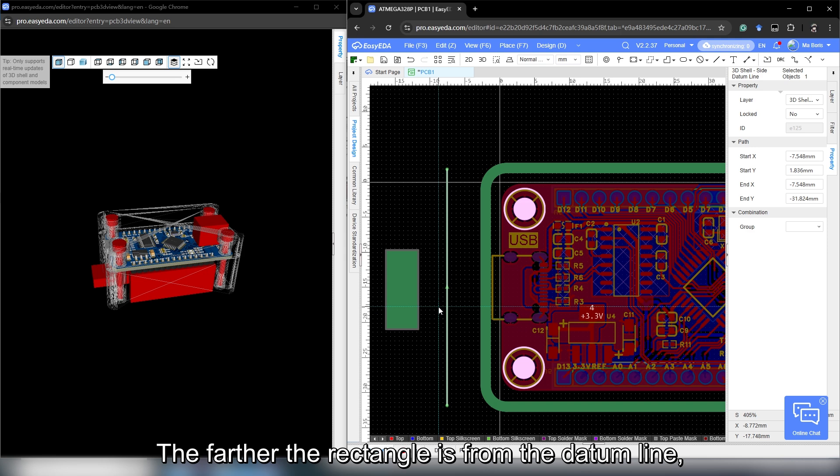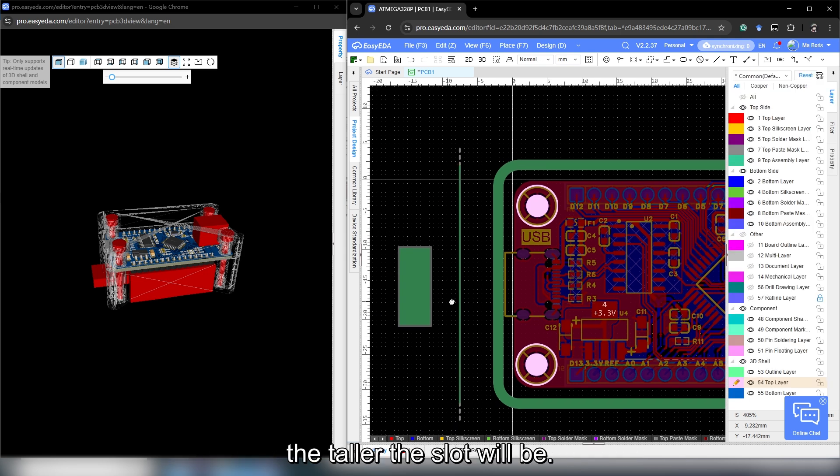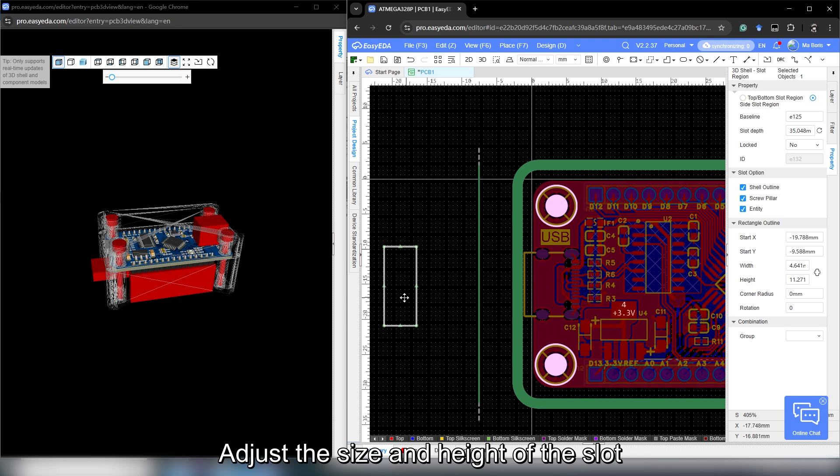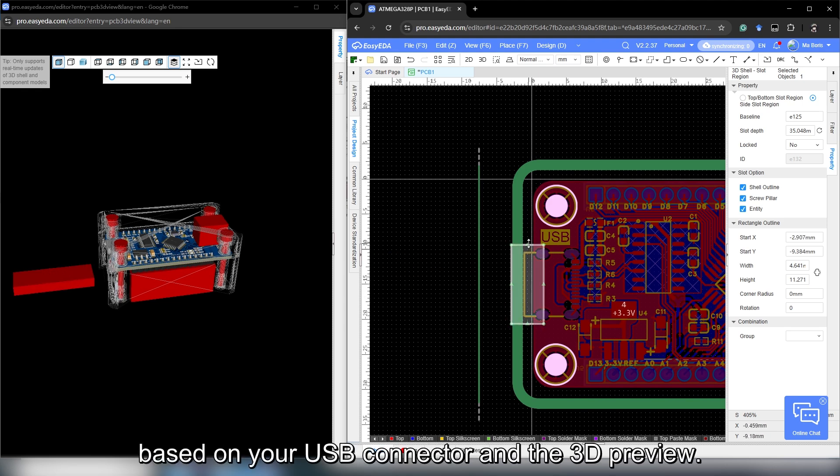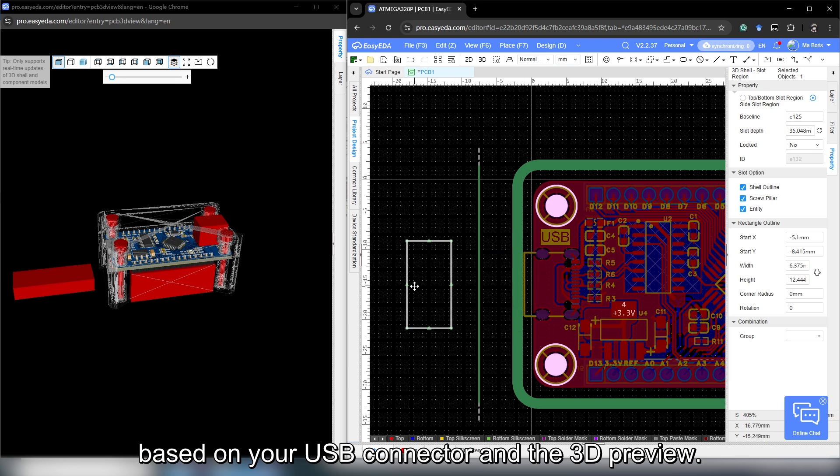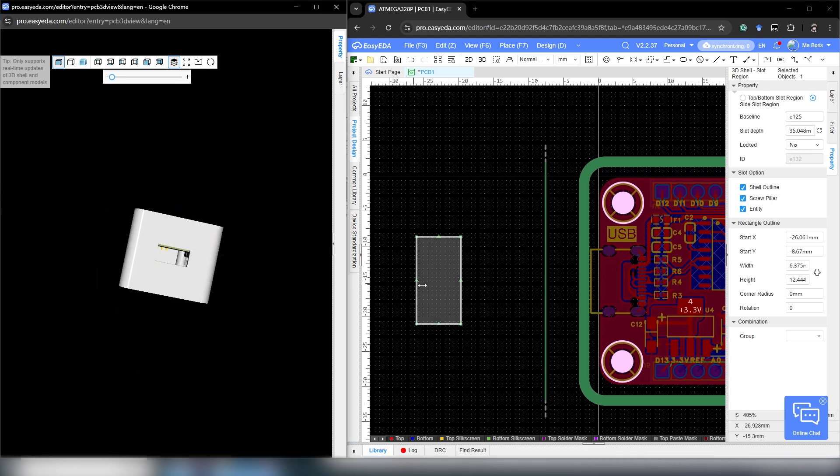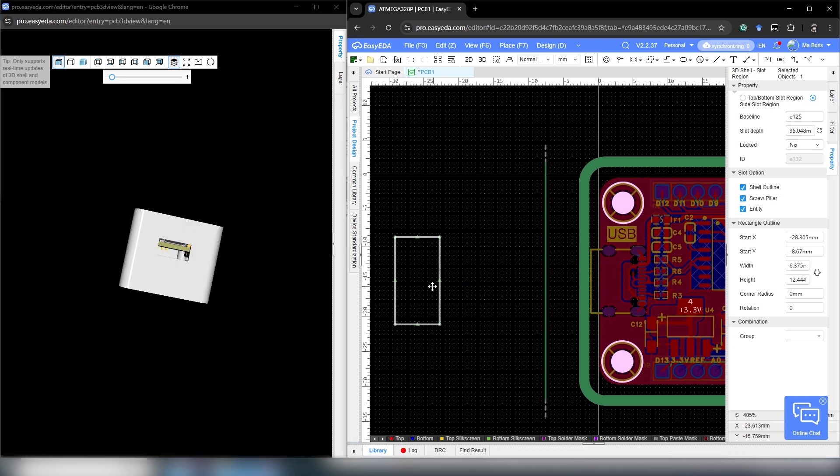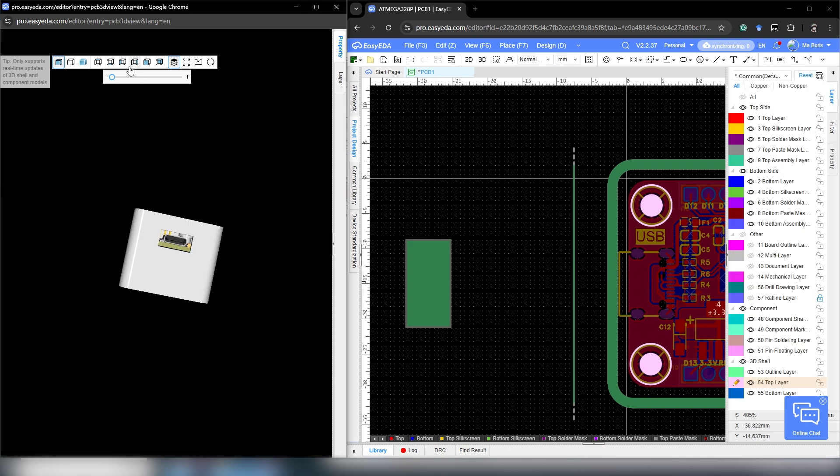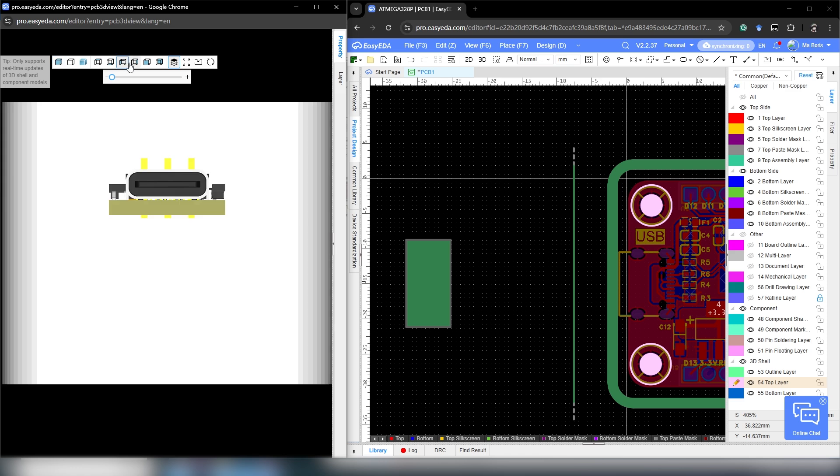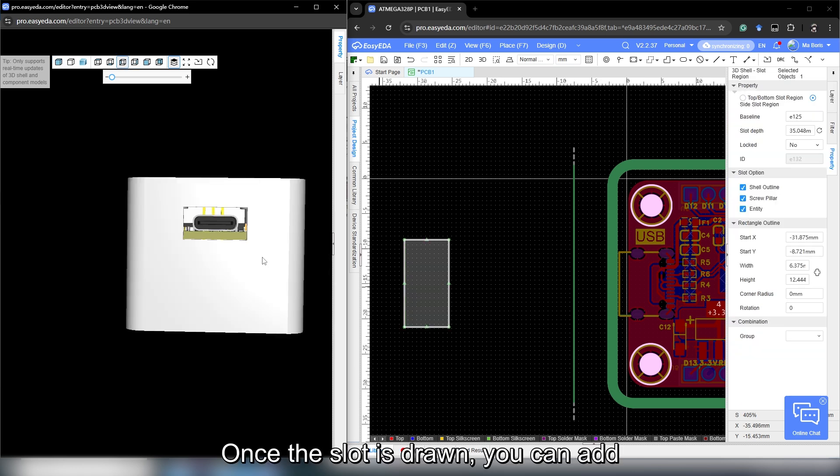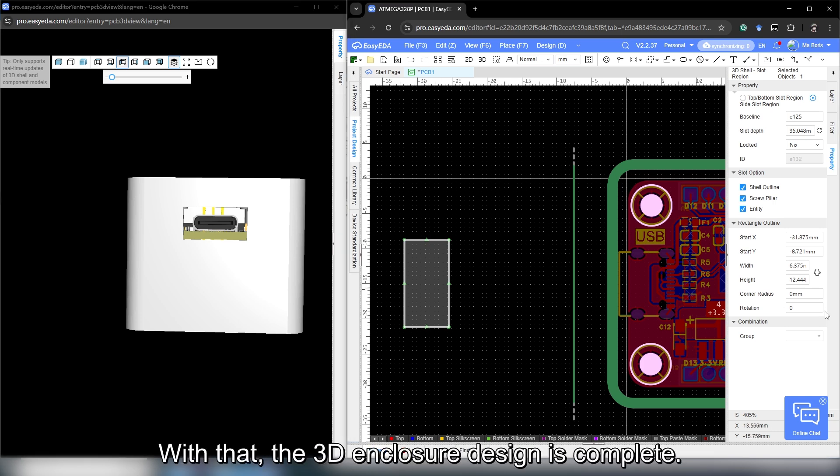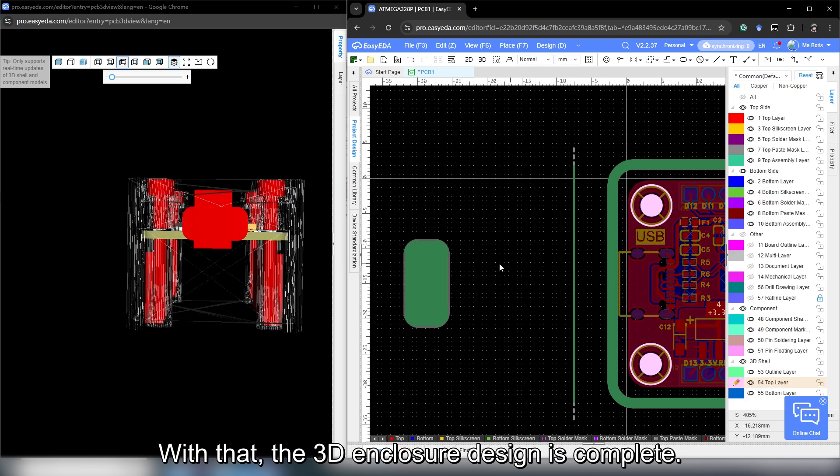The farther the rectangle is from the data line, the taller the slot will be. Adjust the size and height of the slot based on your USB connector and the 3D preview. Once the slot is drawn, you can add fillets or round corners for a cleaner finish. With that, the 3D enclosure design is complete.